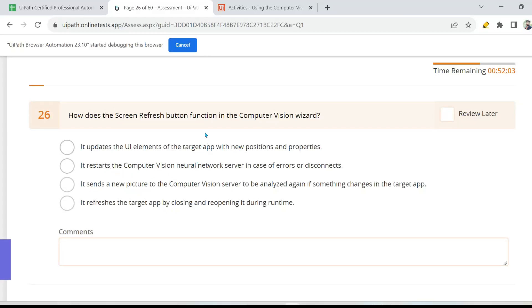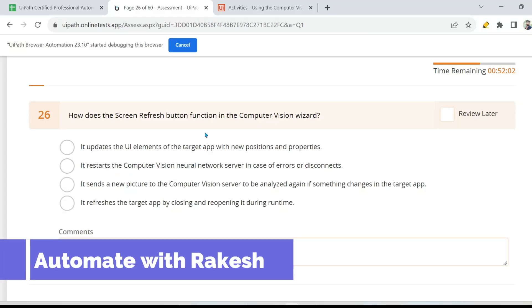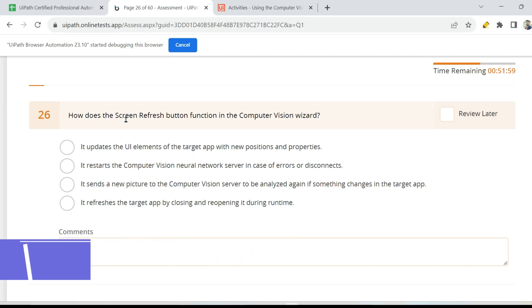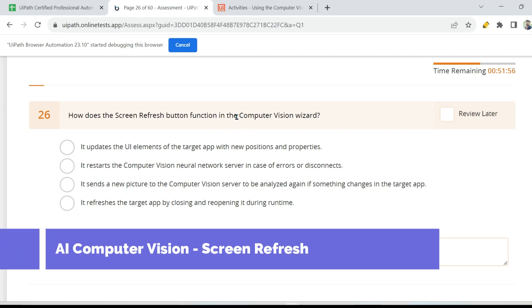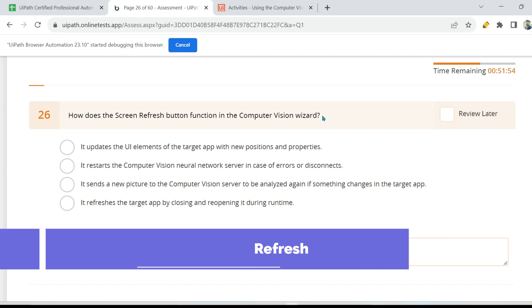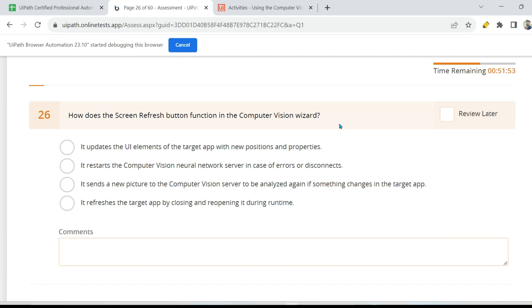Dear friends, welcome back to Automate with Rakesh. In this video, let us go through another question from the practice test on the computer vision topic. So let's read the question.